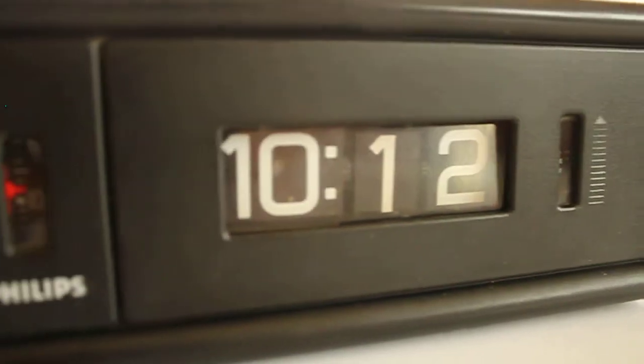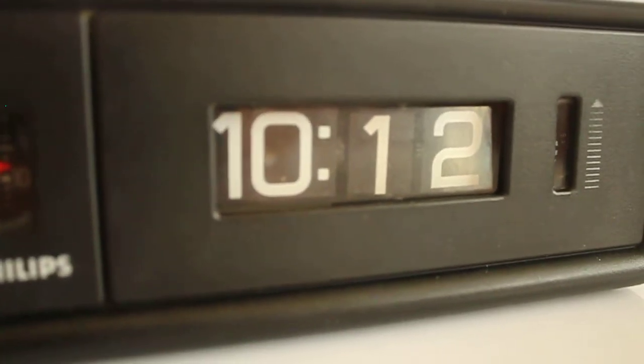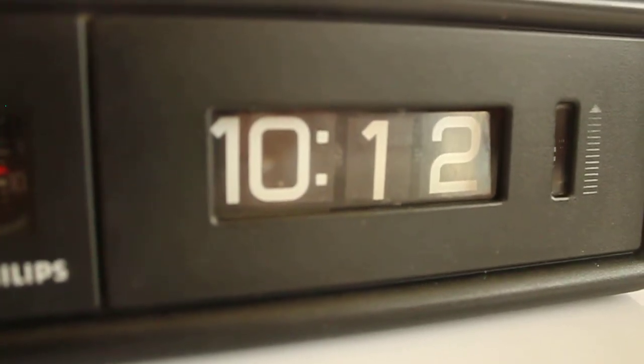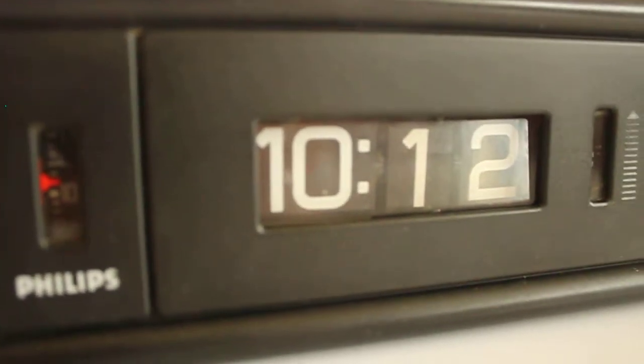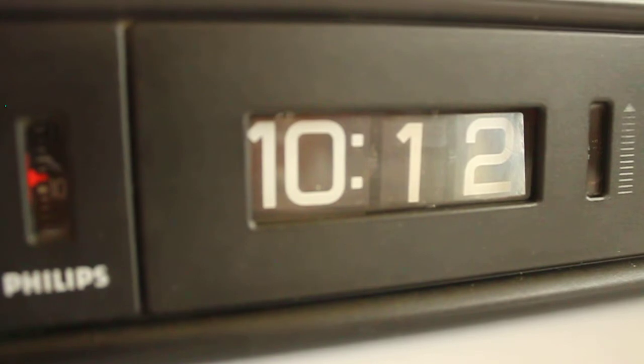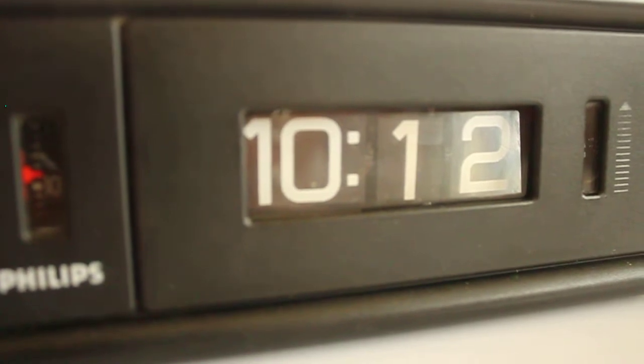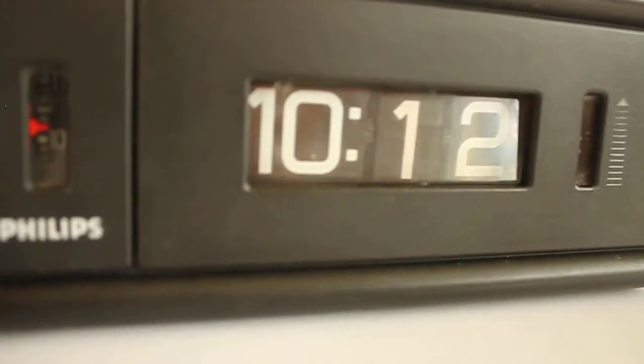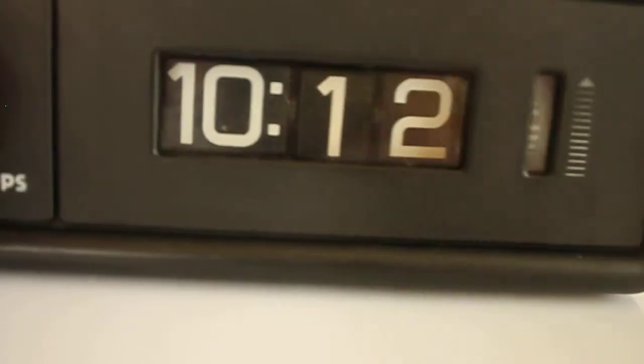It probably makes more sense when you see it on the inside, but it's a really cool system and very different from your average flip clock.